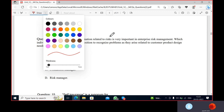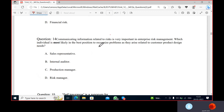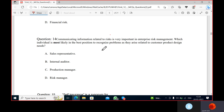Communicating information related to risk is very important to enterprise risk management. Which individual is most likely in the best position to recognize problems related to the customer of product design and use? The production manager will most likely recognize these problems after the sales representative. The answer is sales representative.